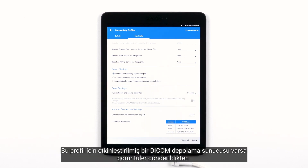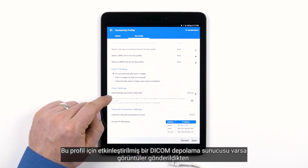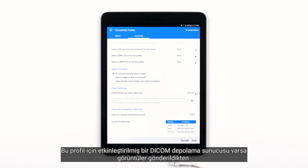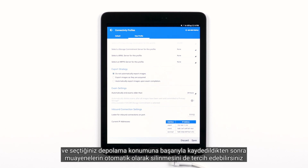If you have a DICOM storage commitment server activated for this profile, you will also have the option to automatically delete the exams after the images have been sent and successfully committed to your chosen storage location.